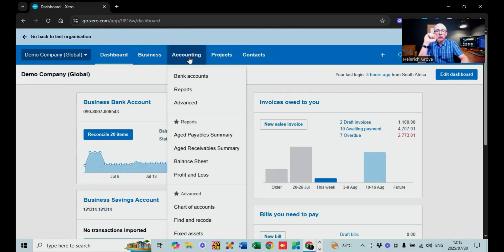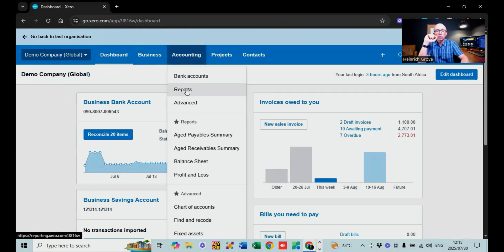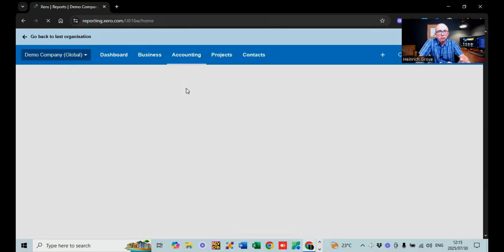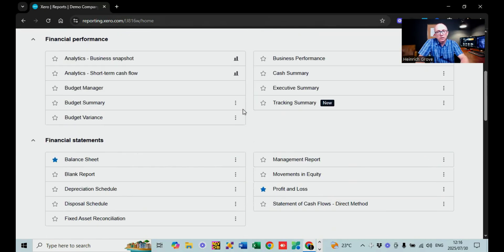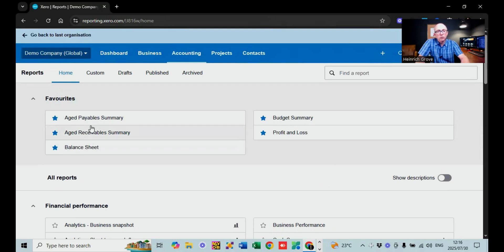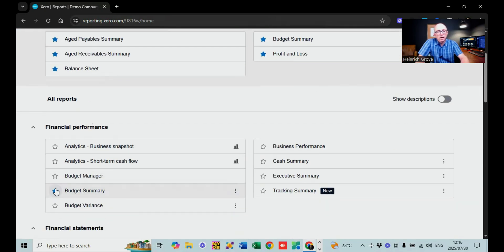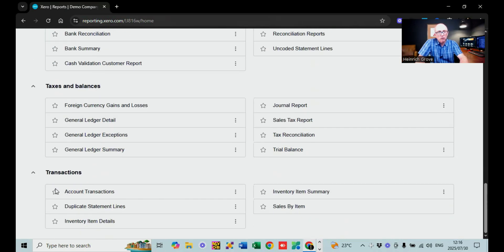We've covered the dashboard, invoices, and supply stuff. The next thing I want to show you is reports, because I think reports is one of the really cool functions of Xero accounting — they're very far advanced compared to other accounting packages. If we go to Accounting and then Reports, you'll see a number of different reports. You can star favorites at the top, for example adding the budget summary as a favorite so it appears at the top of your reporting screen. There are lots and lots of reports — you could spend days going through them.